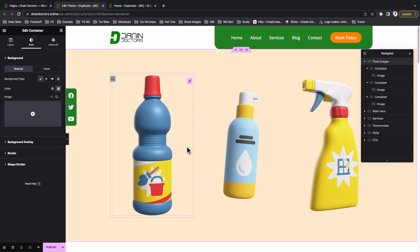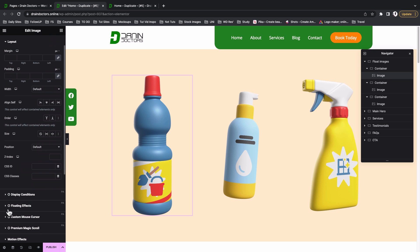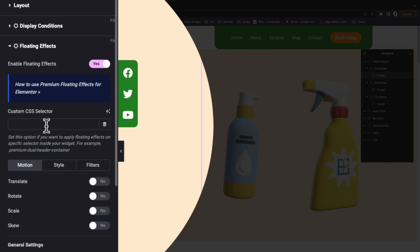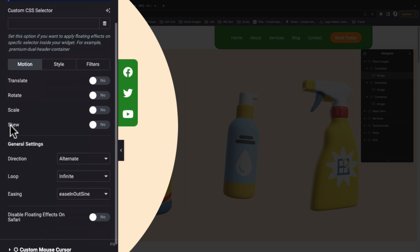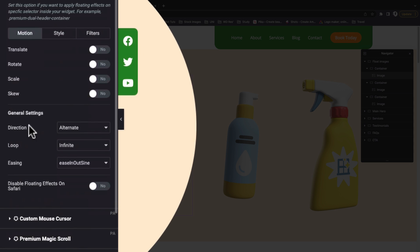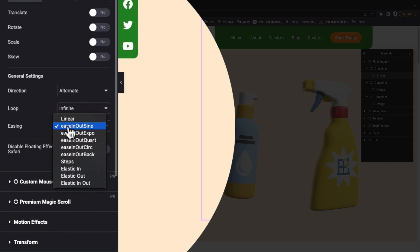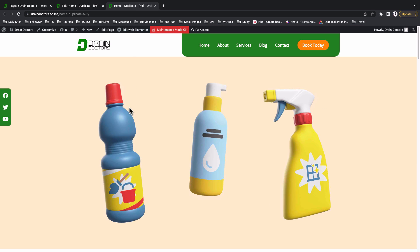Now, how do we add floating effects to our images? With the first image widget selected, go to Advanced. There you'll find the Floating Effects option, which comes from Premium Add-ons for Elementor. Click on it and enable Floating Effects to reveal all the available options: the Translate effect, the Rotate effect, the Scale effect, and the Skew effect. Below these are general direction settings, loop settings, and movement style options for the floating effects.